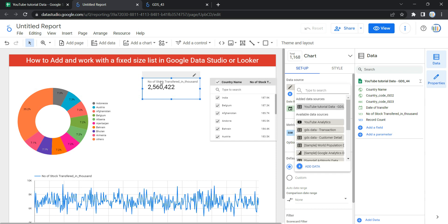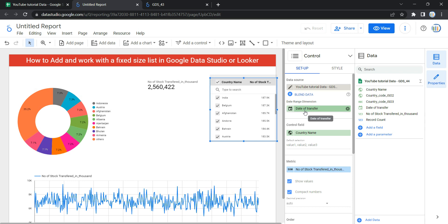You can select other data sources from here, but you have to make sure that all of your graphs and charts have a common attribute from that data source. The next option is the date range dimension, which appears only if your data source has a valid date dimension, and by default it will take the column in which date values are present.